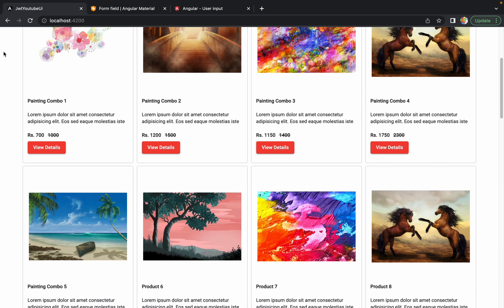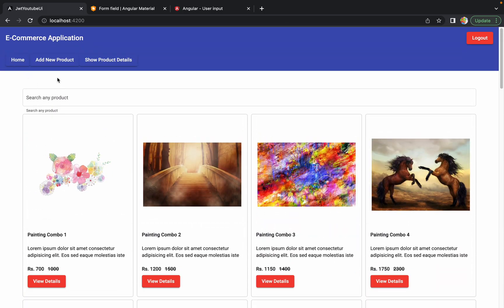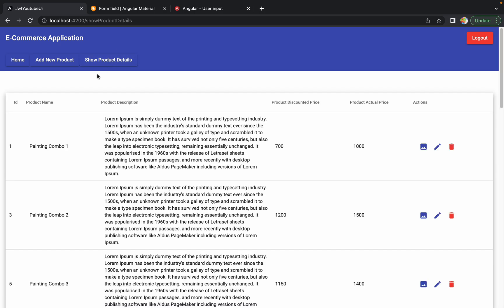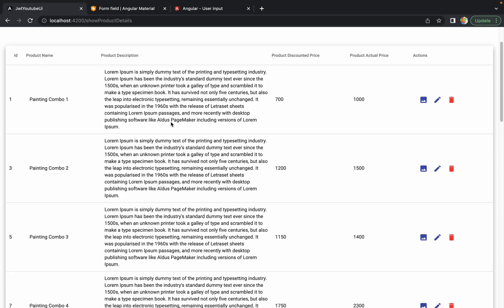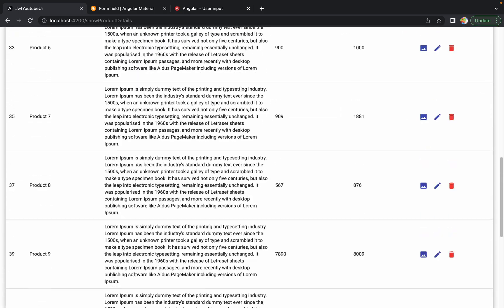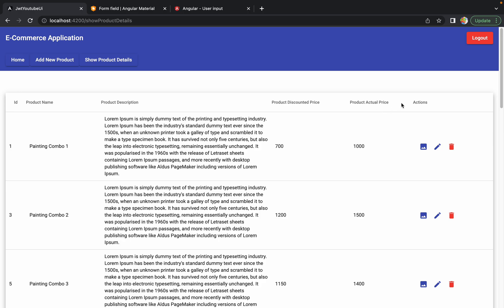The next thing we have to do is apply this similar search bar on our Show Product Details page as well. On that page we also have the list of all the products, and this page is basically applicable only for the admin. So we just want to make the admin's job a bit easier, and that is the reason we want to add this search bar on top of that page.